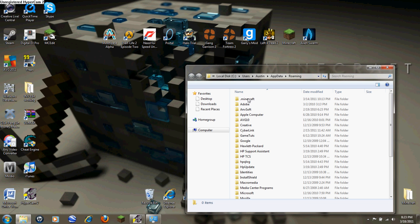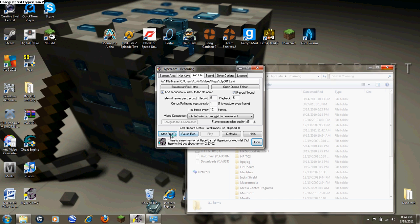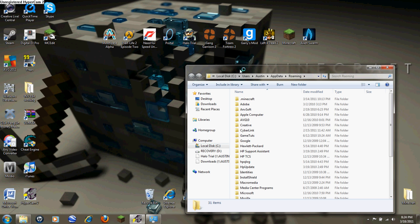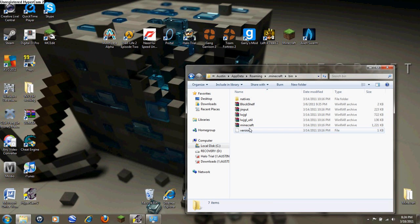Then you're going to want to click Minecraft. So you're going to want to open up Minecraft, then go into bin, I believe it is, then you're going to delete version.